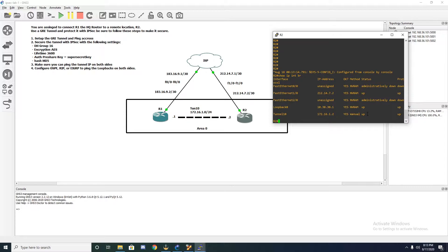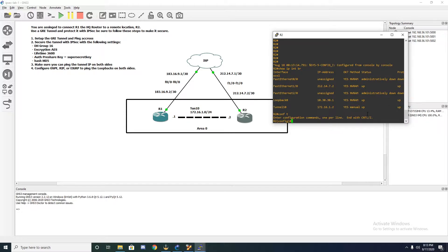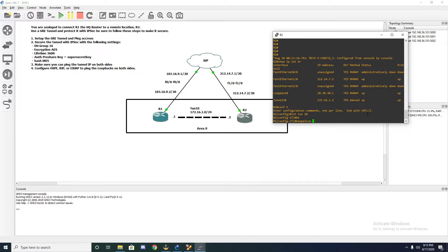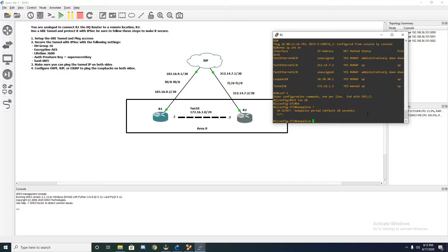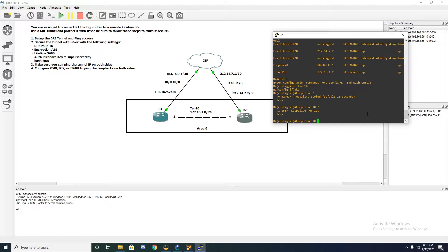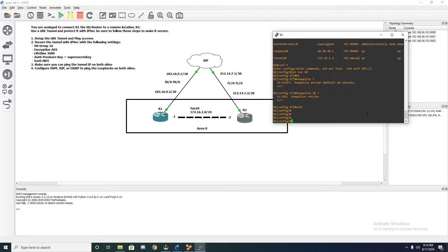However, we have not configured the other side, and GRE doesn't have a way to tell if the other side is alive without a keepalive configured. You can configure a keepalive and you only have to configure it on one side. To do that, you'd go back into configuration mode, jump into the tunnel interface, specify keepalive, how often to send them — say every 10 seconds — and how many retries before considering the interface down. In our case, we're not going to configure that at all because we're going to be setting up IPsec.